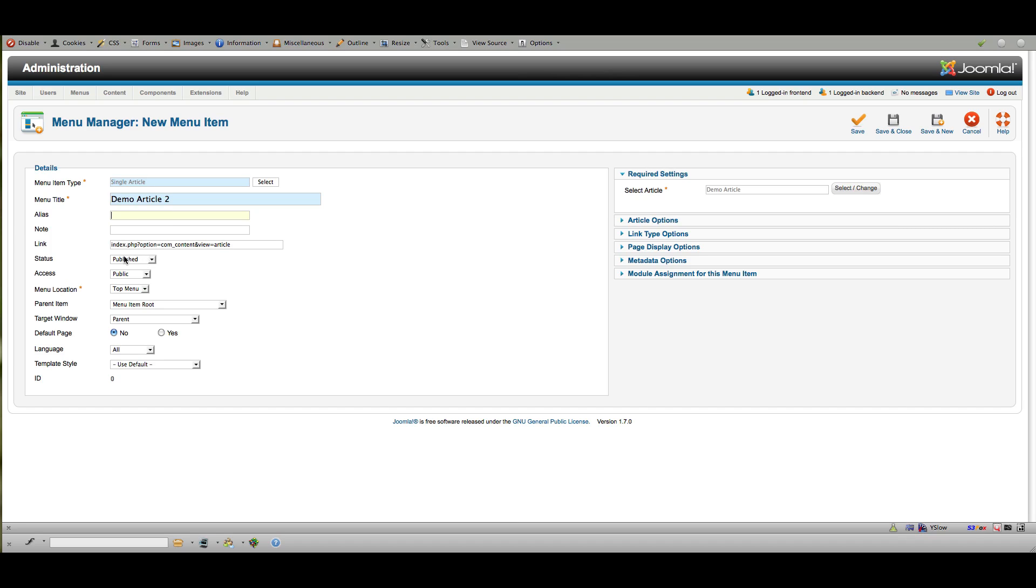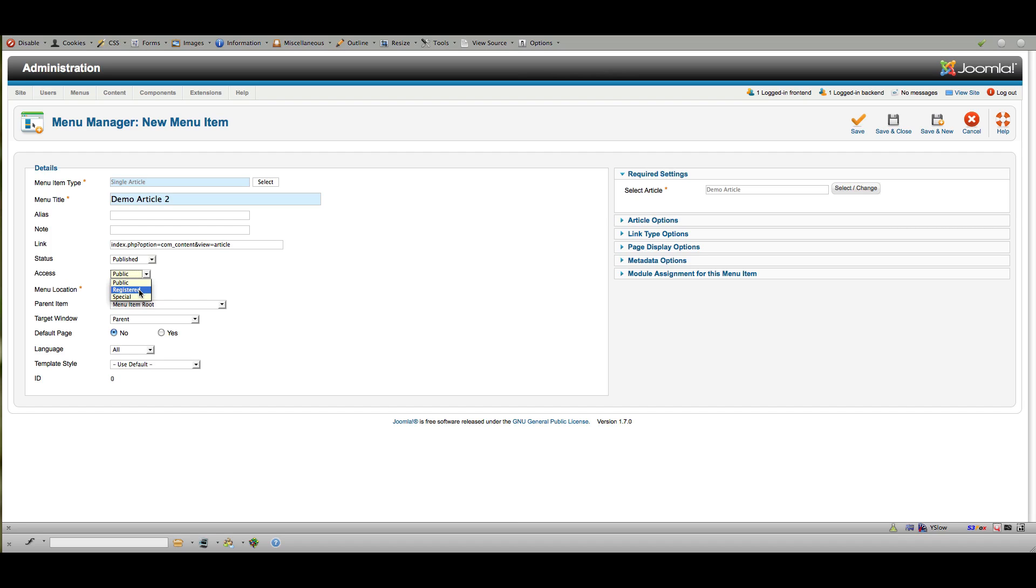And again, here I can choose whether or not it's published, whether or not it's public, or accessible to administrators only, or registered site users only. So this is how you can control special info that's only available to people who register. Whenever you create that content, if you put it to public, everybody can see it. If you set the access level to registered, only people who log into the site can see it. So they have to have registered on the site.